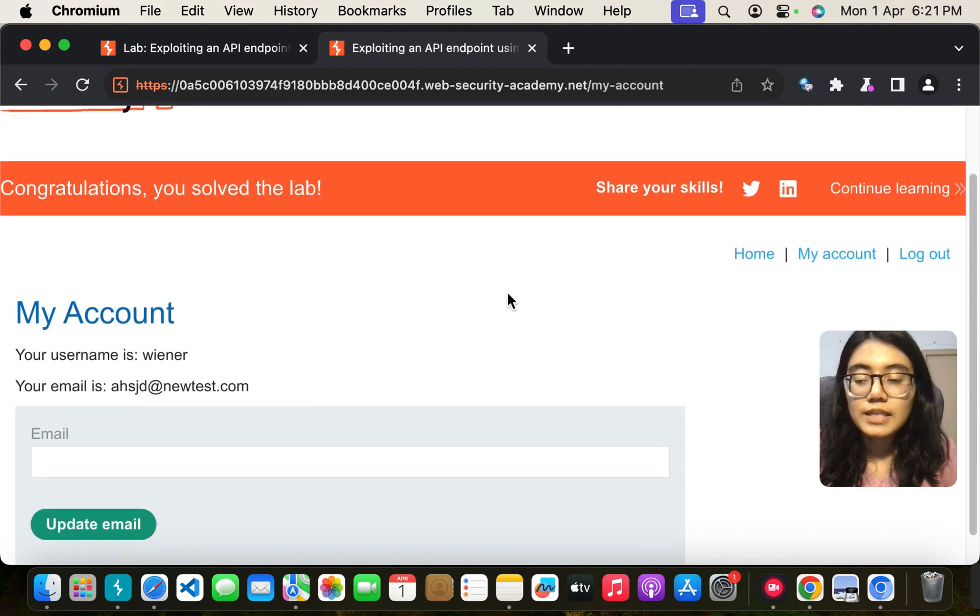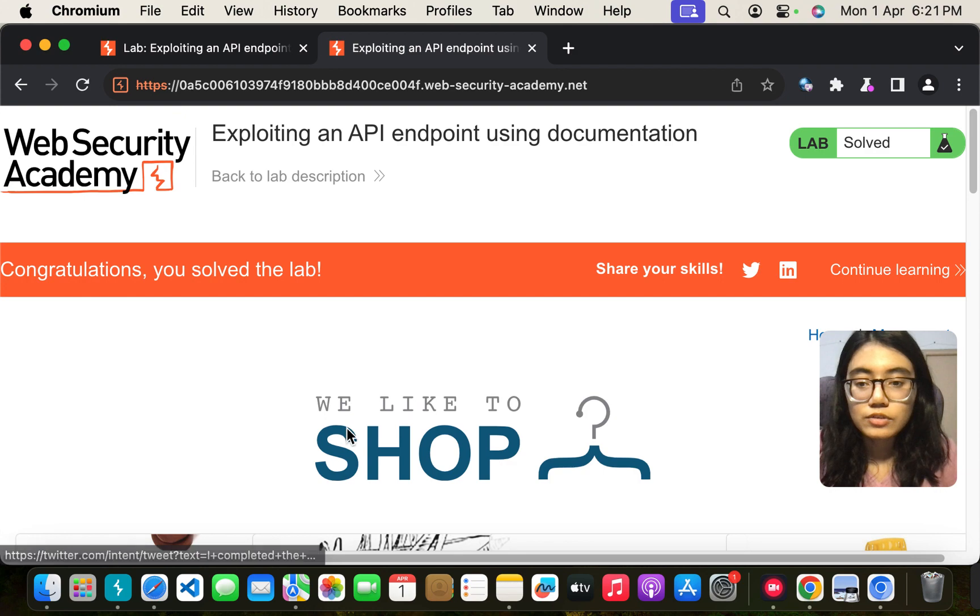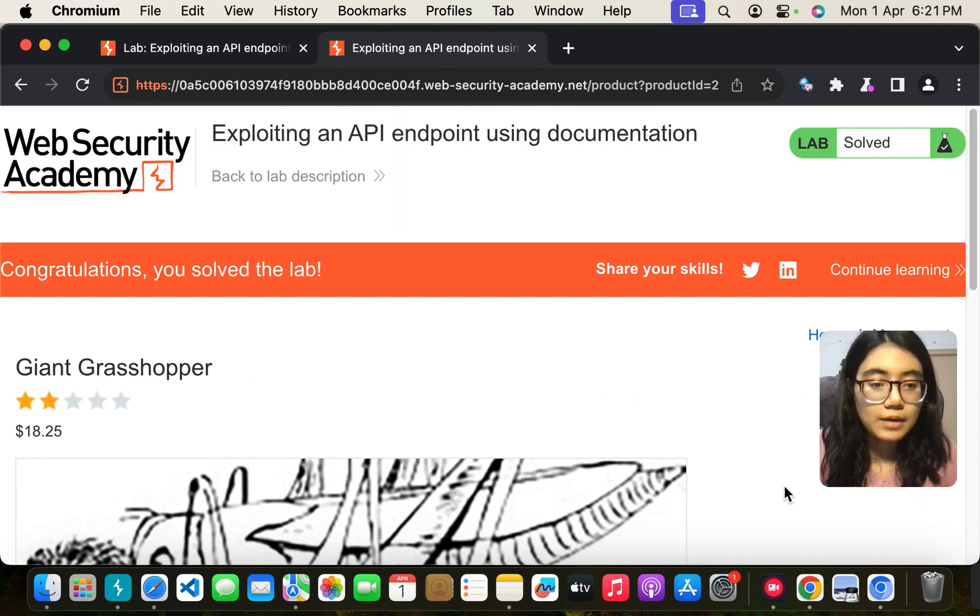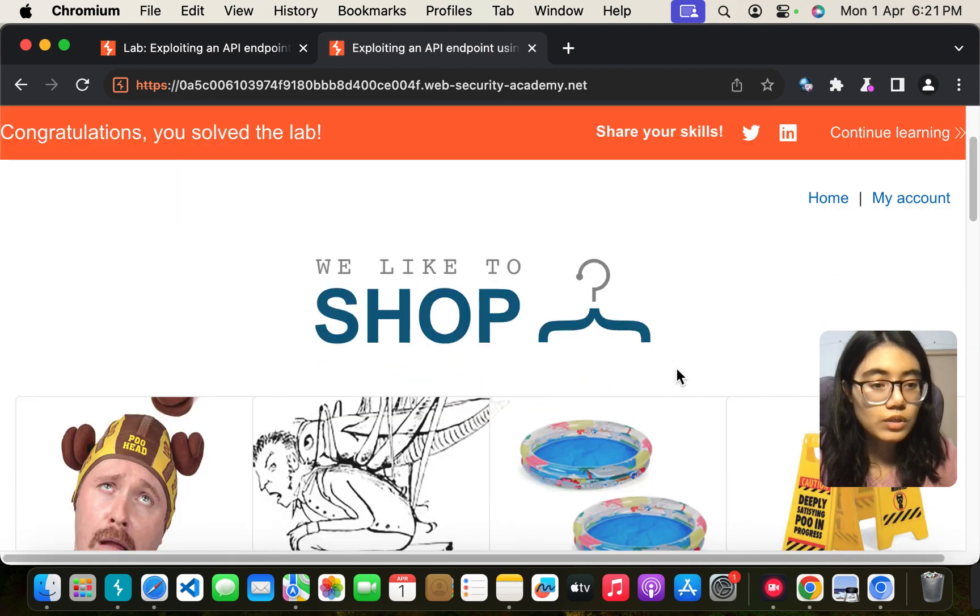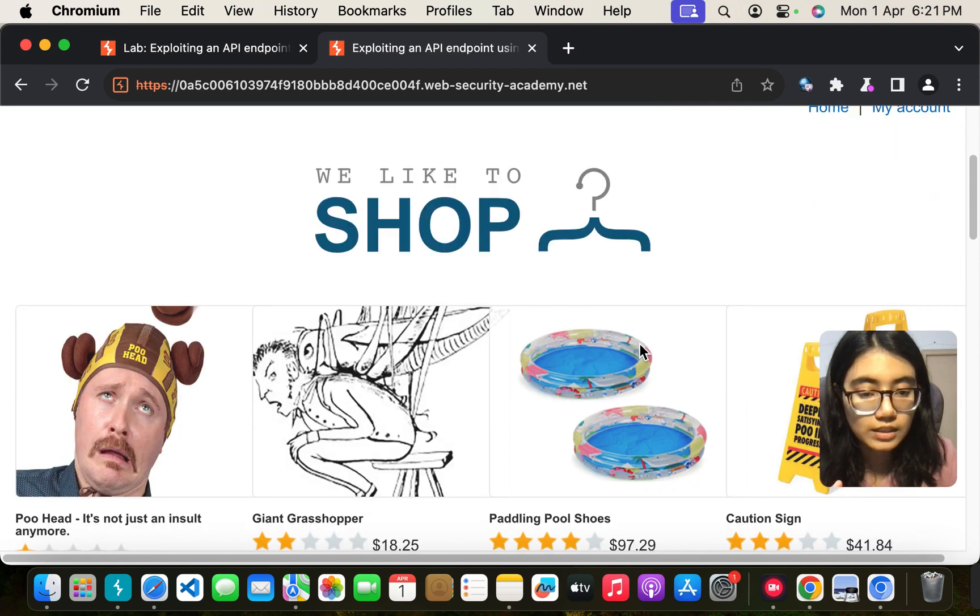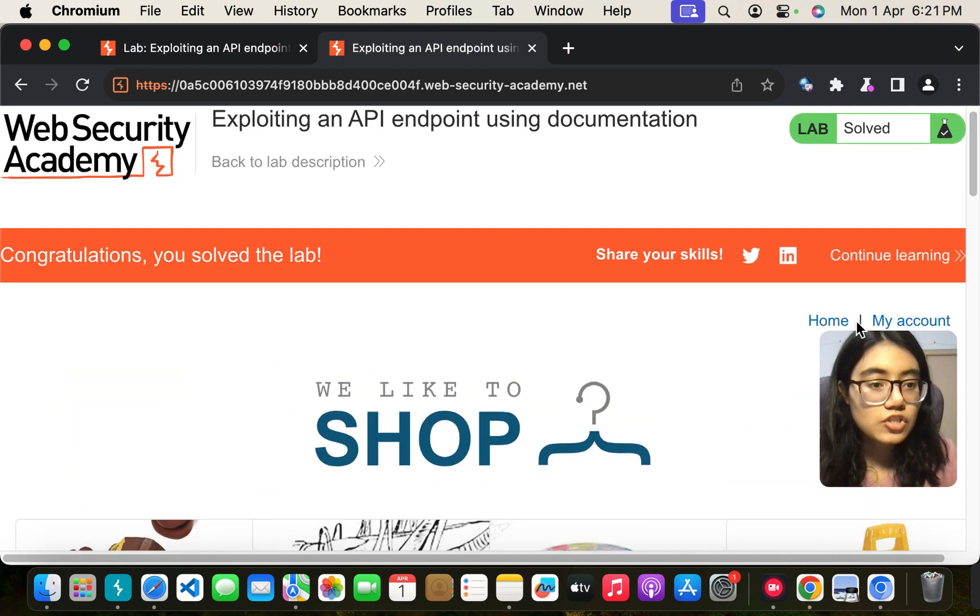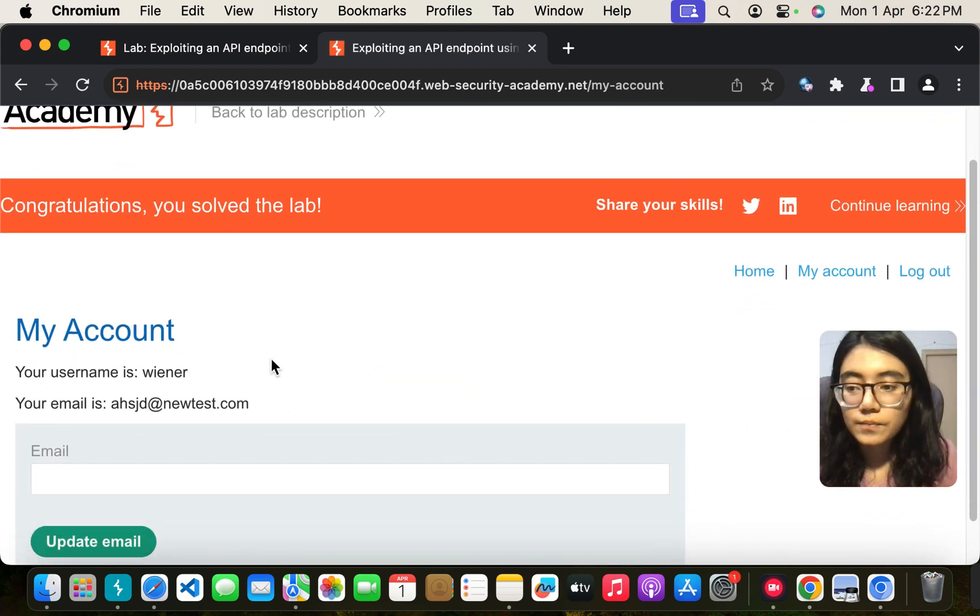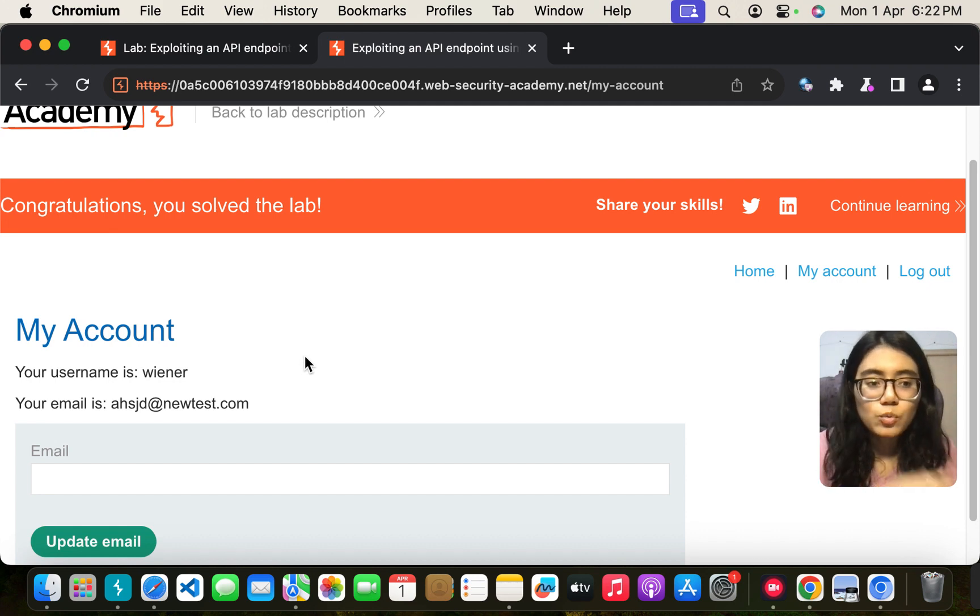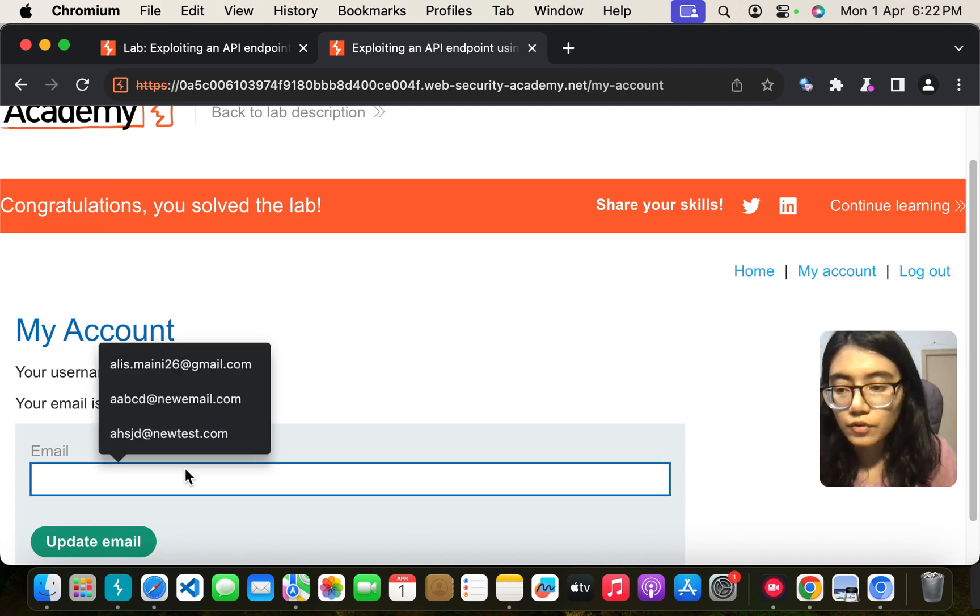Once you are logged in you see that there's many functionalities out there. You can try them out so that you can get some requests going on in your proxy HTTP history which does have some API. Some path through API is basically what we are looking for.